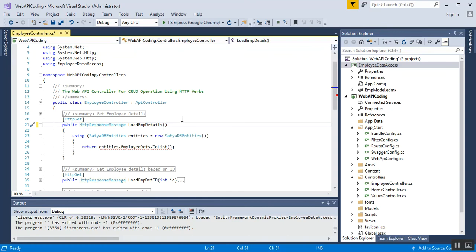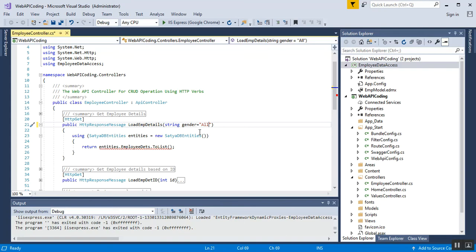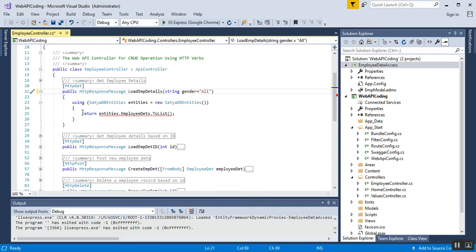I need to pass gender as a parameter to the method. I'll add string gender with a default value of "all" in double quotation marks. The default value makes the parameter optional. The gender parameter of this method is mapped to the gender parameter sent in the query string. I need to modify the remaining code and remove the old return statement.